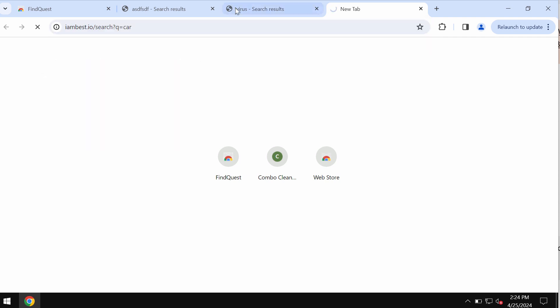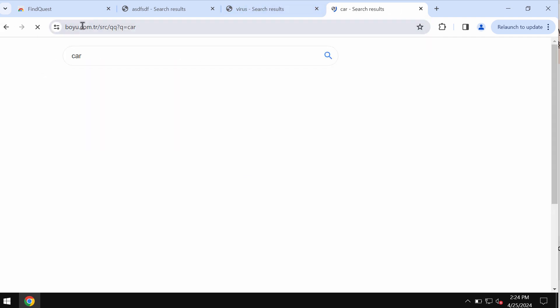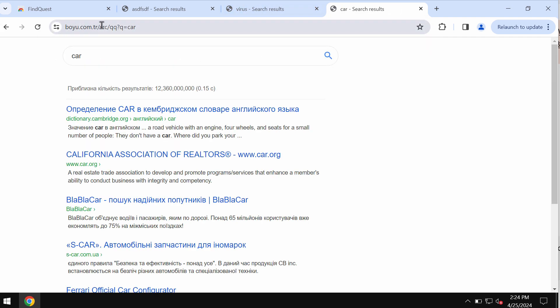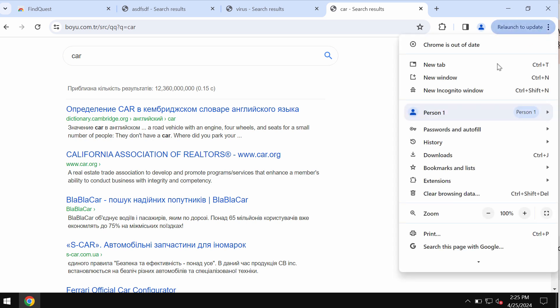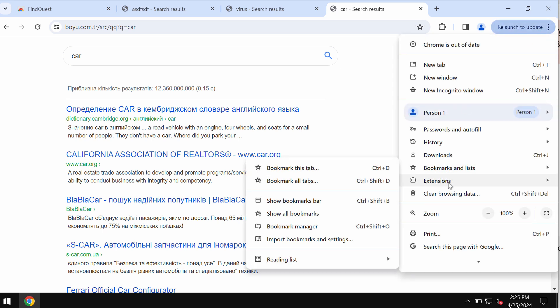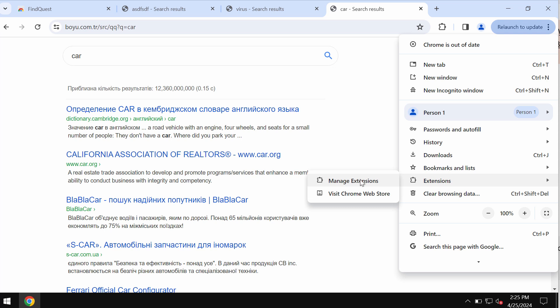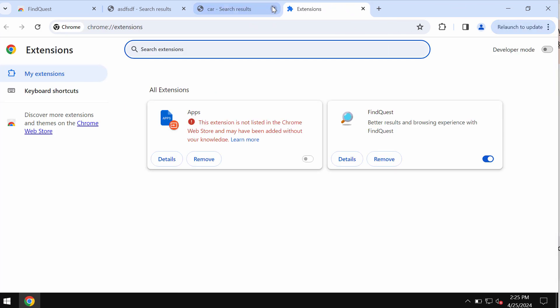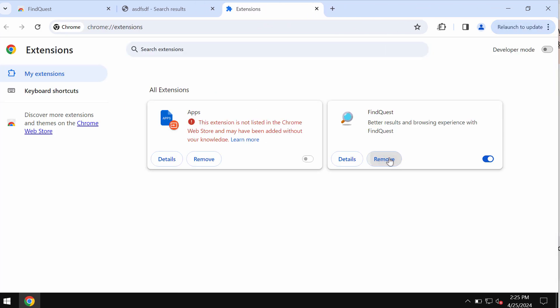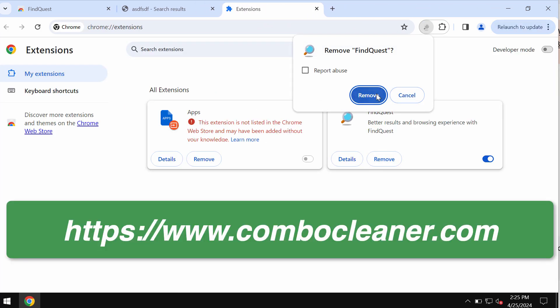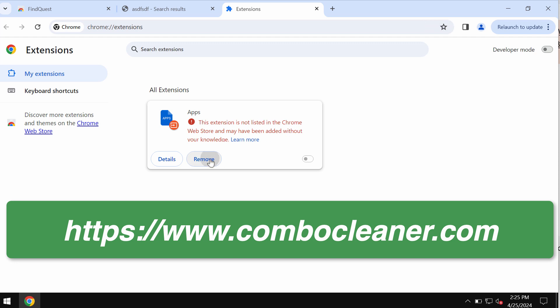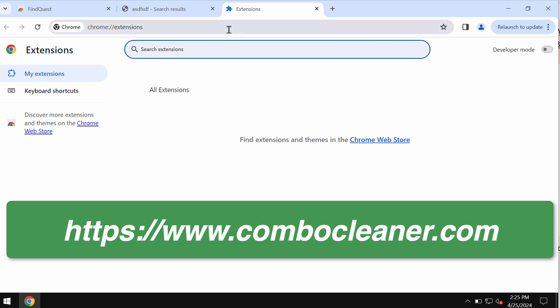To get your browser fixed and to remove this boyu.com.tr, you need to carefully examine the list of your browser extensions by accessing the menu, then manage extensions, and then get rid of this junk extension from the list.